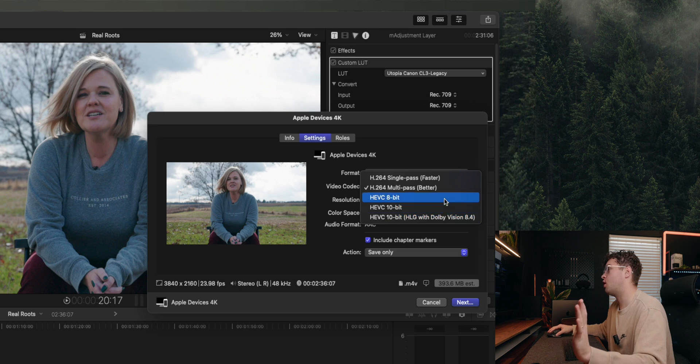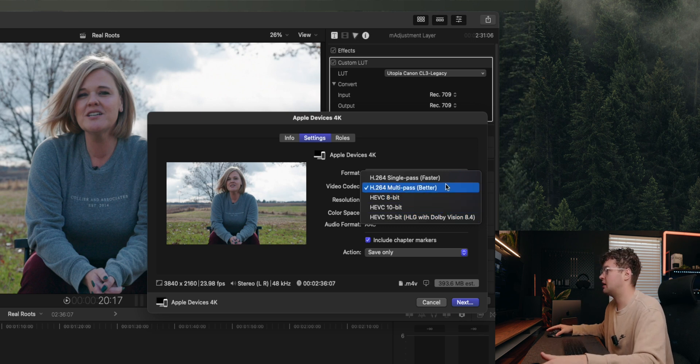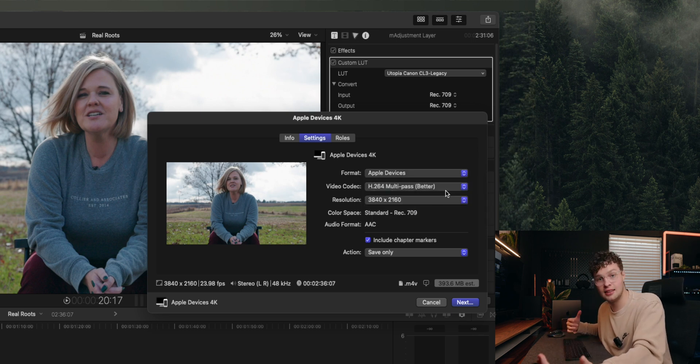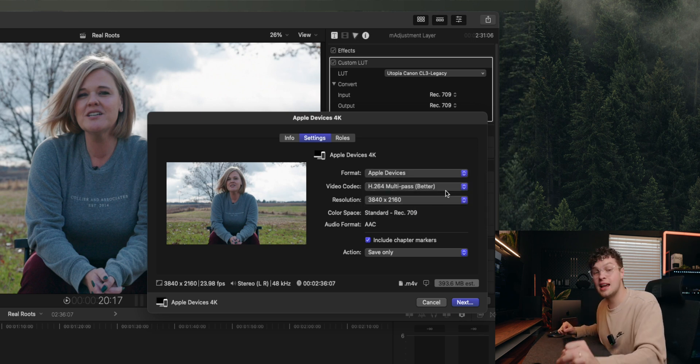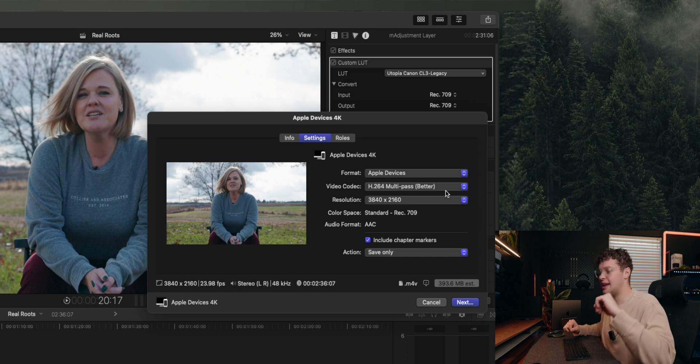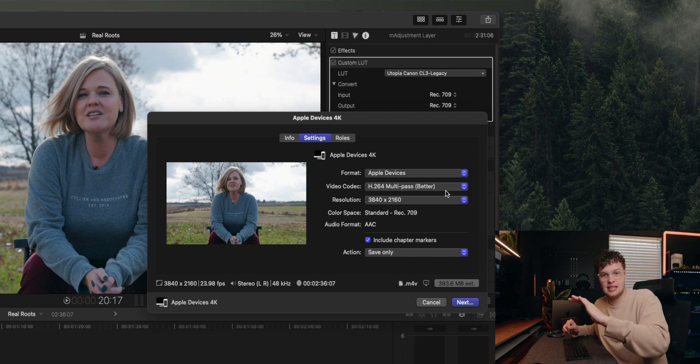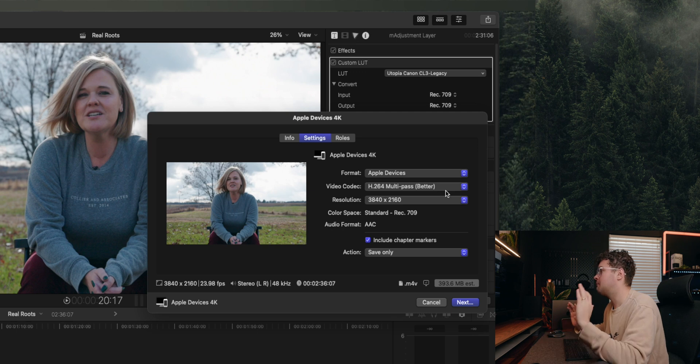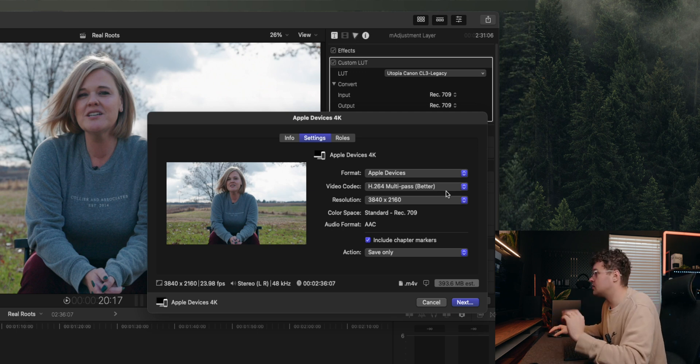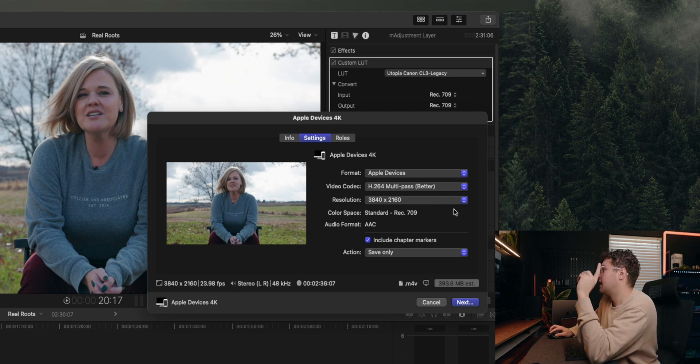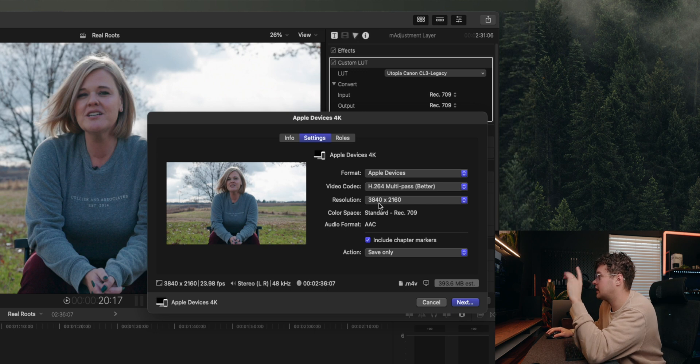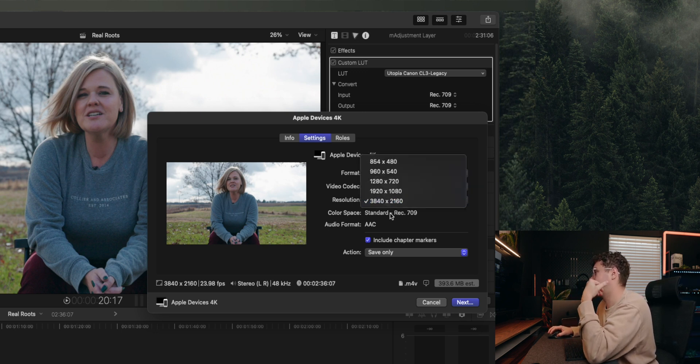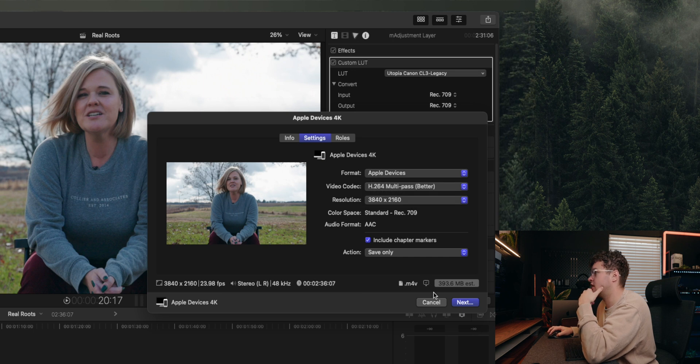On the video codec you have Better, Faster, or you have some HEVC. I just always leave mine on multi-pass. I like that unless I am just doing a quick copy to send to someone just to see if they like what I'm working on. But most of the time I leave that on Better because who doesn't want better?